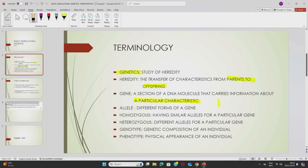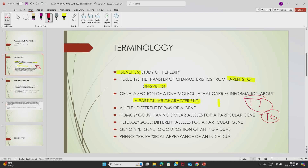We also have homozygous. Homozygous refers to an organism which has similar alleles for a particular gene. For example, if both letters representing the alleles are capital letters, that means it is homozygous because they are in similar form. But if those letters are in different forms, meaning one capital and one small, they are heterozygous. Heterozygous means different alleles for a particular gene.